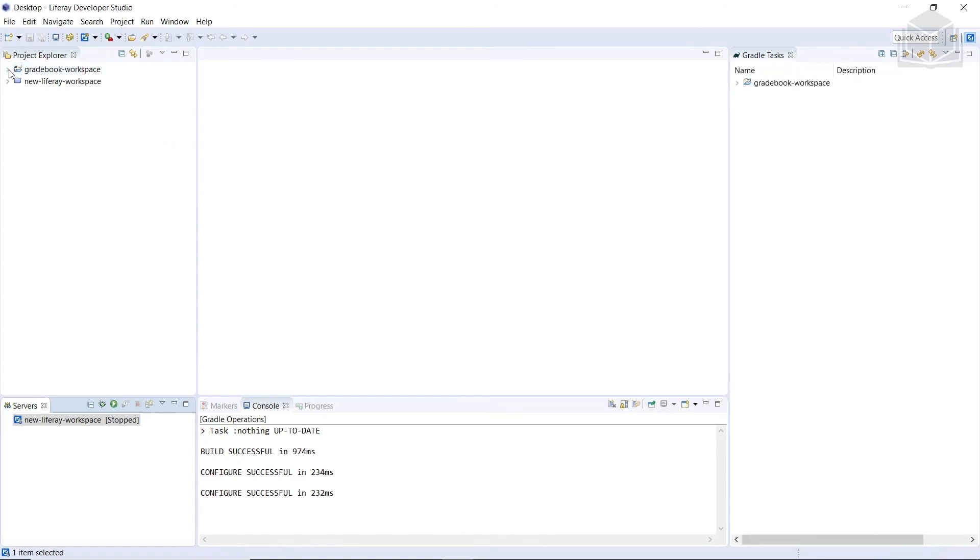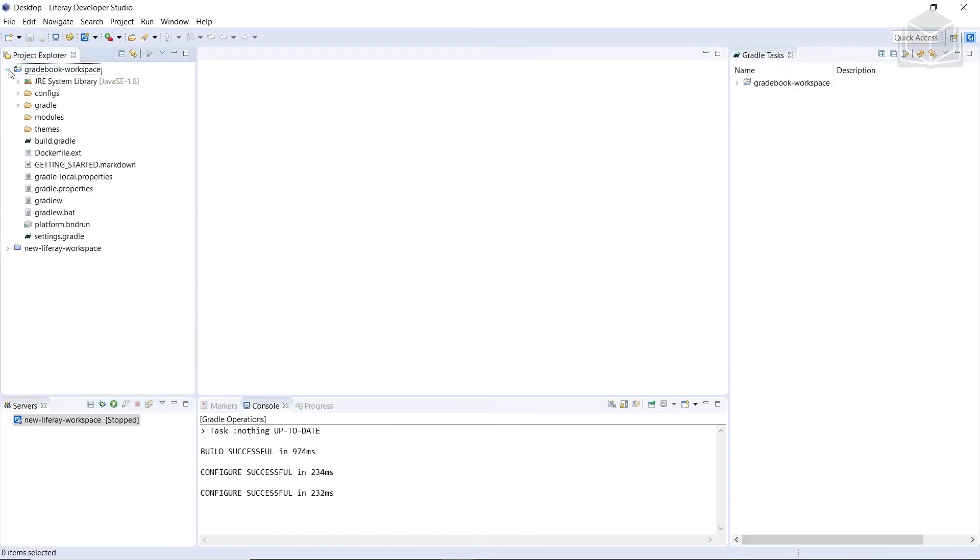If we open up our Gradebook Workspace, we'll see that there is no bundles directory in our project. So in the next section, we'll add it using a Gradle task.